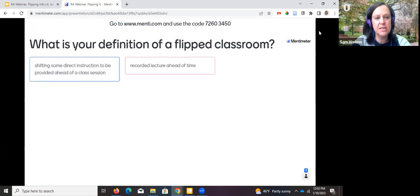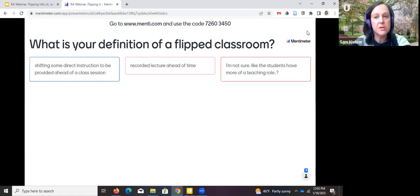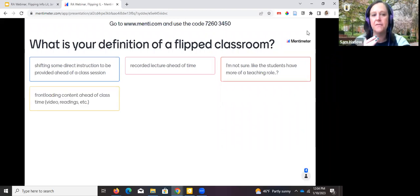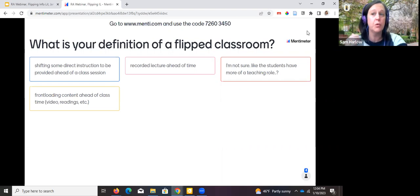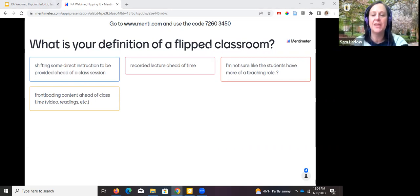Someone said shifting some direct instruction to be provided ahead of a class session. Recorded lecture ahead of time — great. Someone said the students have more of a teaching role — yeah, it can be. I think a lot of you kind of nailed it: it's usually giving students stuff to do ahead of the class. Someone said 'front loading' — yes, and then using class time, whether virtual or in person, to do more activities touching the materials and getting experience.